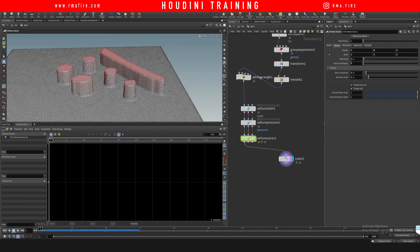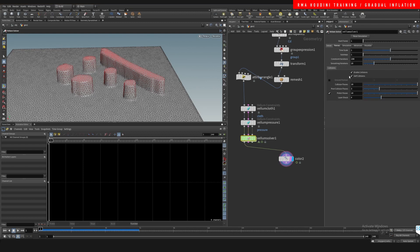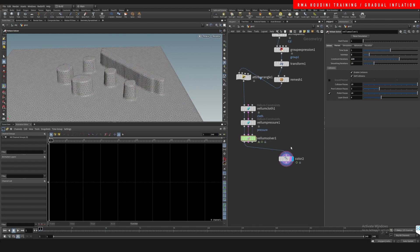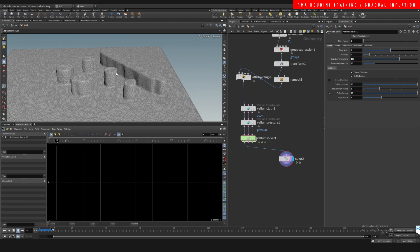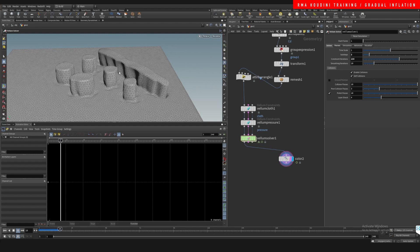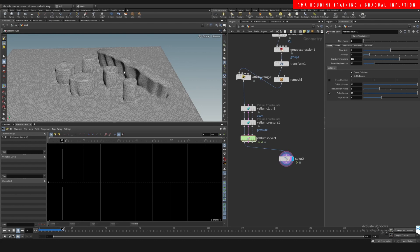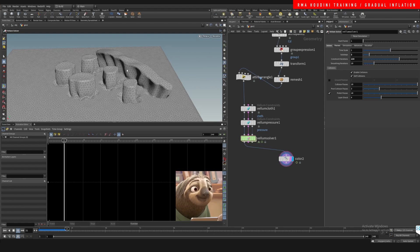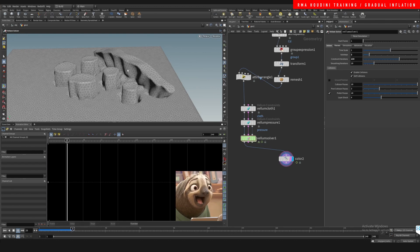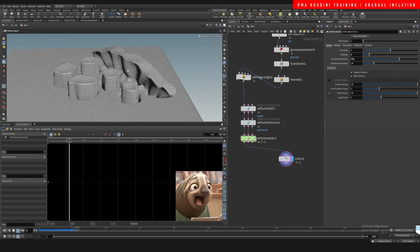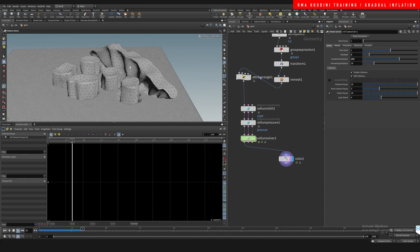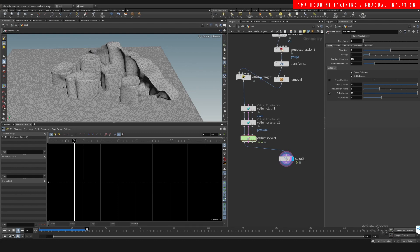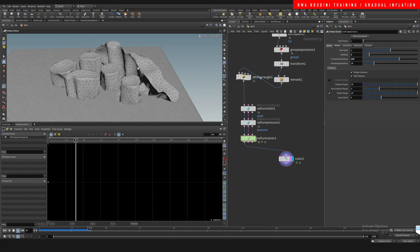I'm gonna try to see what happens if we increase our sub steps and we take our constraint iterations to 135. You know, of course it becomes slower but at the same time it's just more accurate and more stable of a simulation.